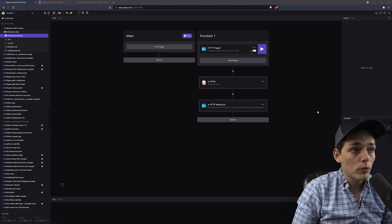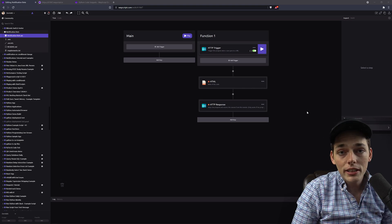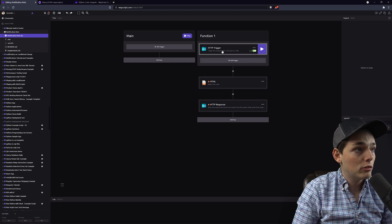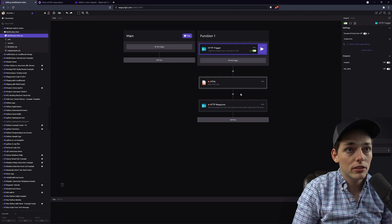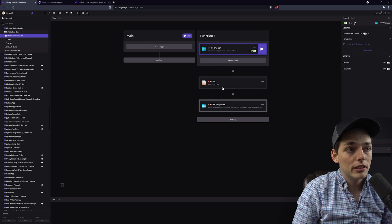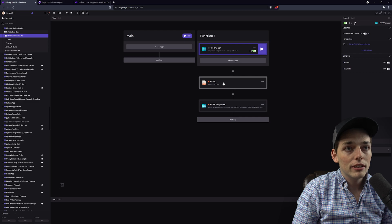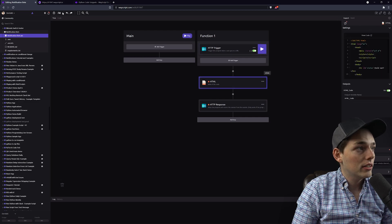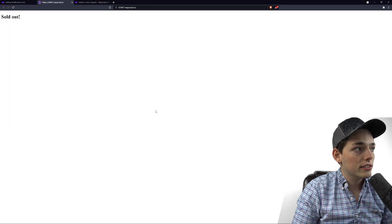Starting out on WayScript, I've already constructed a sample web page that we'll be using for this tutorial. We see that it's set up here with a little bit of HTML code and it looks like this.